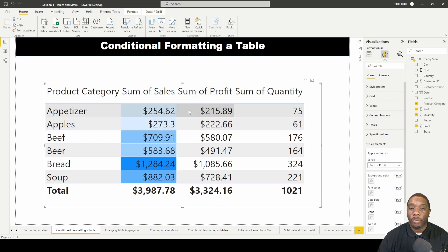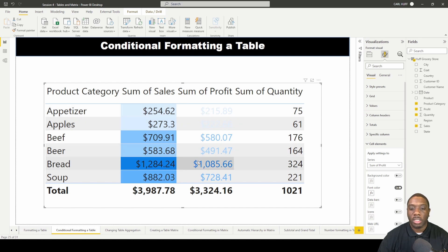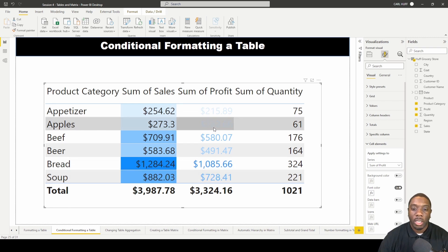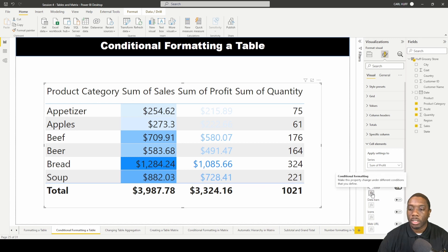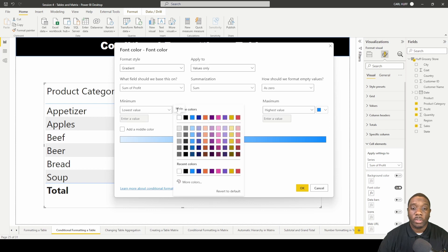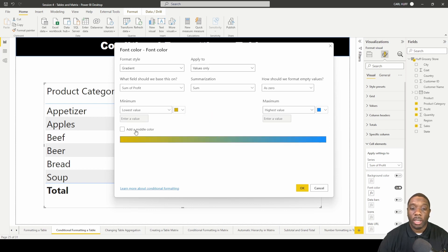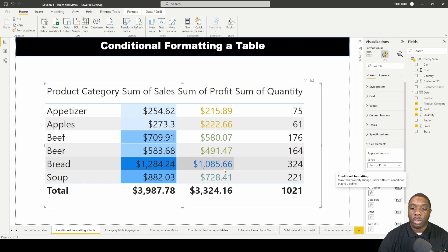Now let's go into profit. If we go into profit and turn on font color, the font is darker with the most sales and lighter with the least. We can go into the conditional formatting settings and change the lowest and highest values — for example, set the lowest values to a yellowish-orange color.